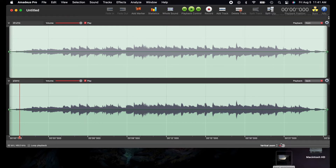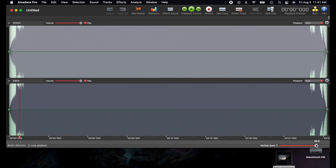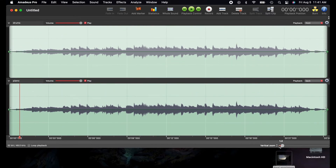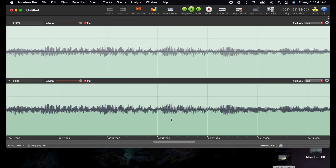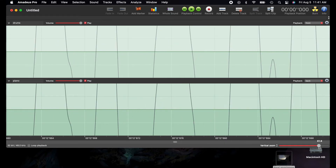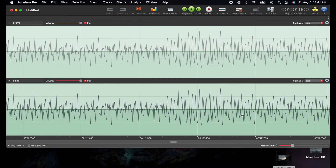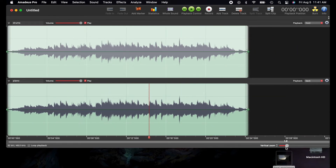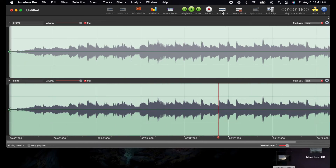Over here you have the timestamps and there's also a counter for the time. Here you have the vertical zoom — this just zooms in visually, it's not making it louder or anything. It gives you more detail. Amadeus is really good for zooming in on small detail so you can see exactly what's going on.